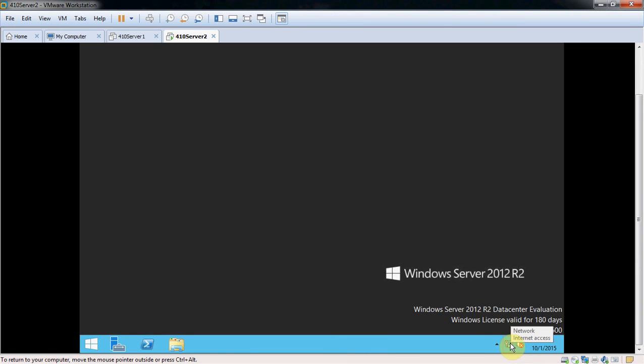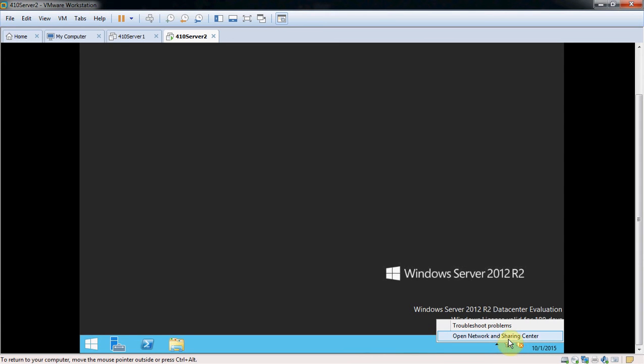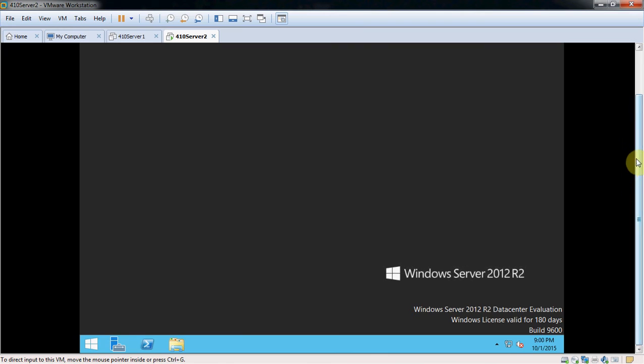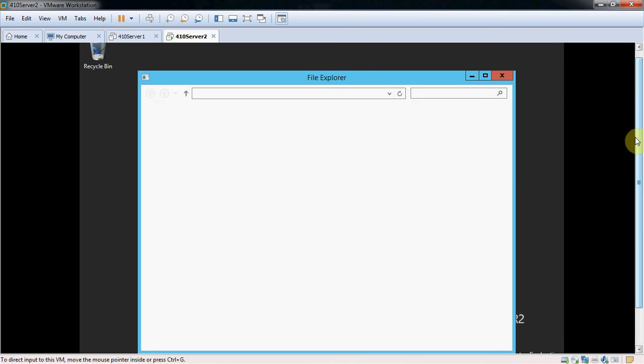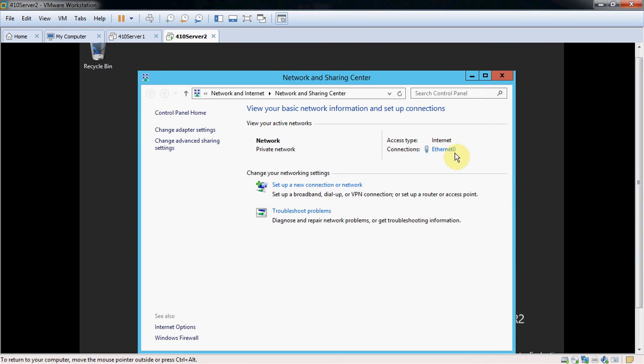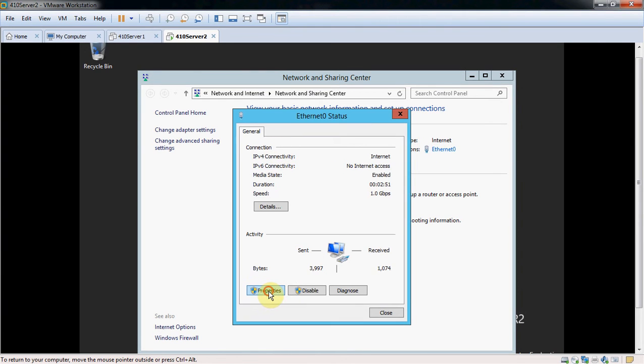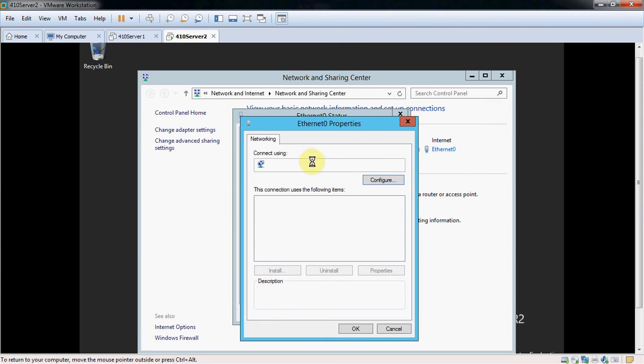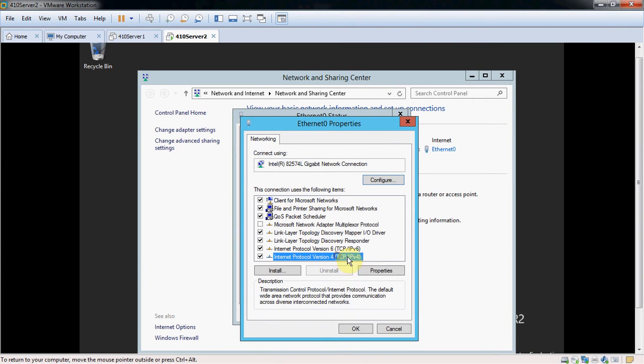So we'll start with the network. It looks like it already has internet access, which is fine, and it already is showing a private network, which is good. But we're still going to go over that. We're going to come in here to our adapter properties, IPv4.